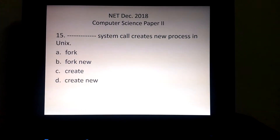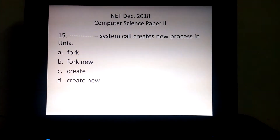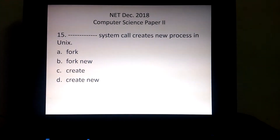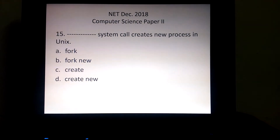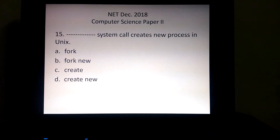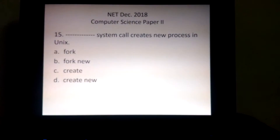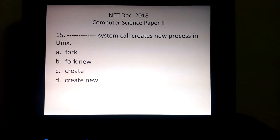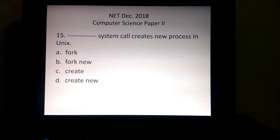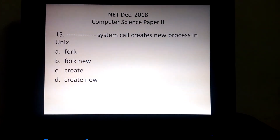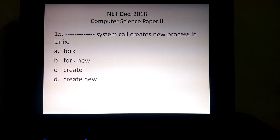Next question: which system call creates a new process in Unix? This is a very straightforward question. In a Unix operating system, fork is a system call which creates a new process. So our answer is option number A — fork.